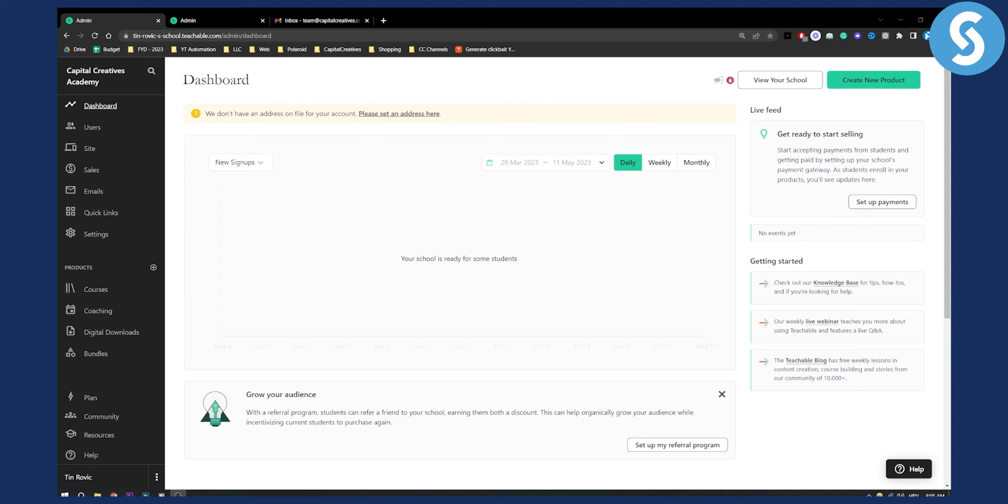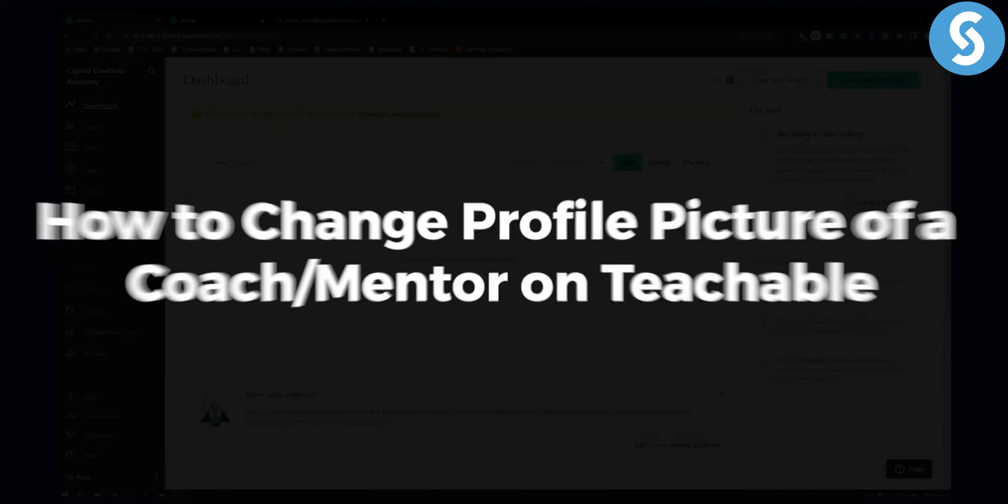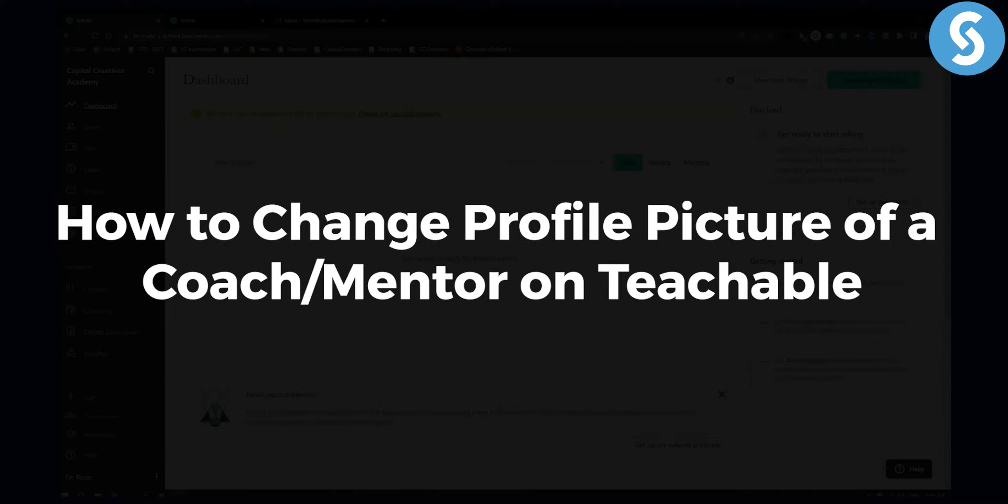Hello everyone, welcome to another video. In this video I will show you how to change a profile picture of a coach or a mentor on Teachable.